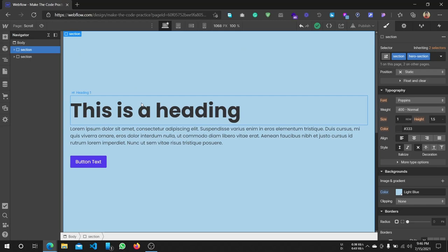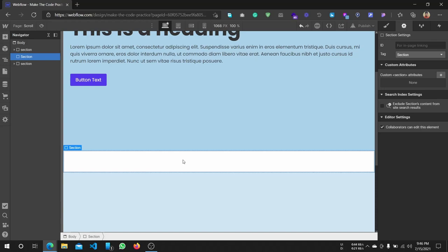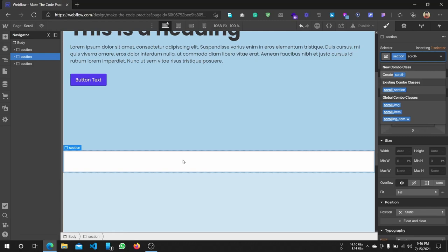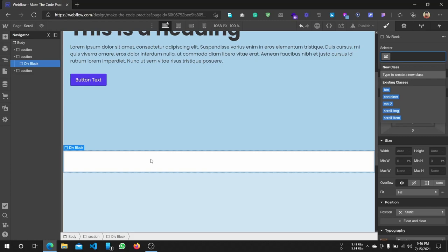Now we have two sections. We have a lot of different sections here. We are going to dive in. I have a combo class in this section. I already have a class, so I have a section — horizontal. So I have a container.